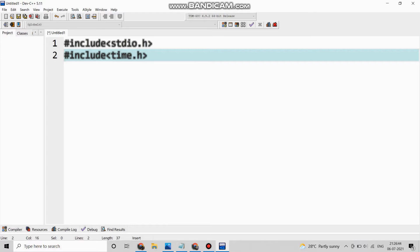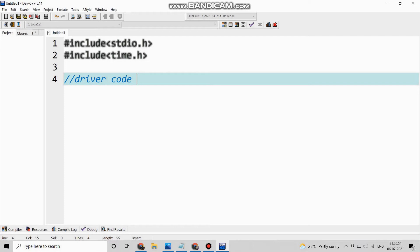Then #include time.h. Now this is a new thing because we are calculating the digital time. Now it comes to the driver code or the main code.